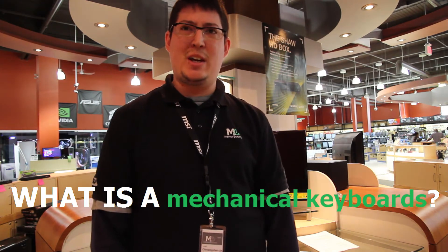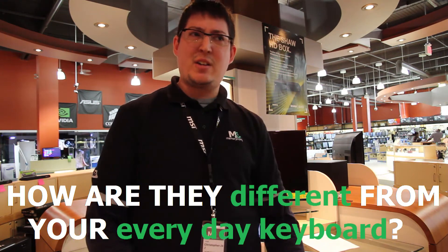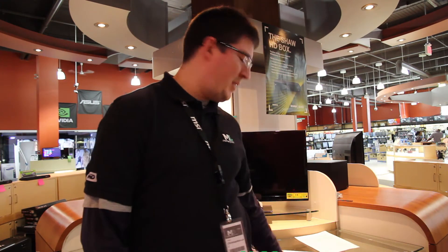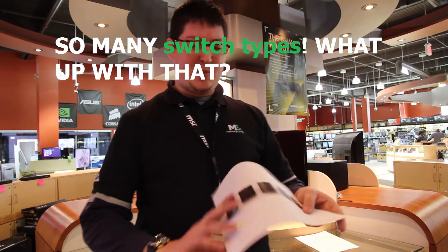Now some of you may be asking, what is a mechanical keyboard? How do they differ from your everyday keyboard? What's up with all the different types of switches? Well, here are the facts.